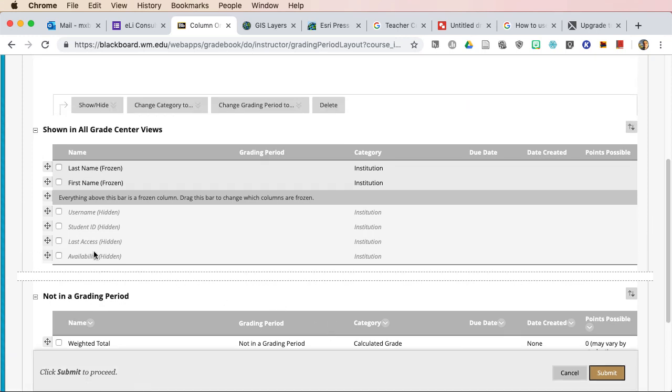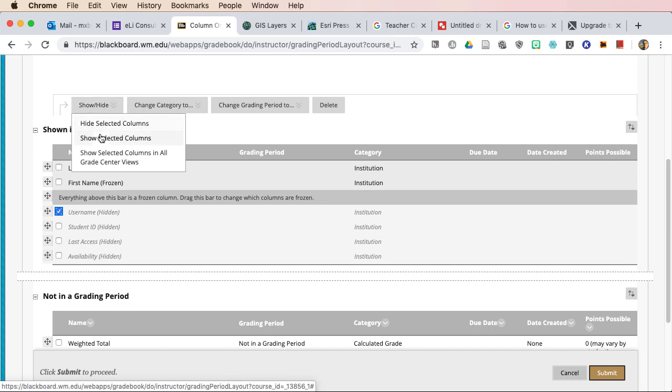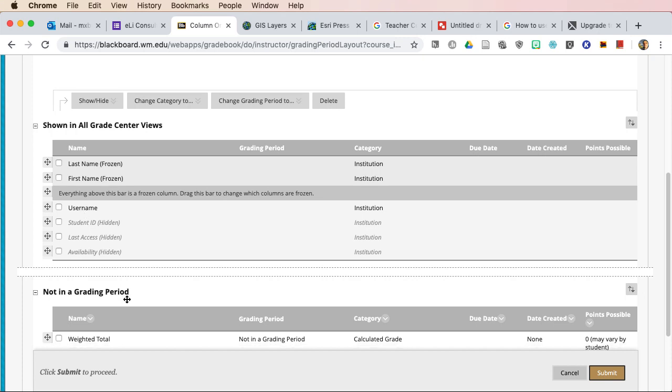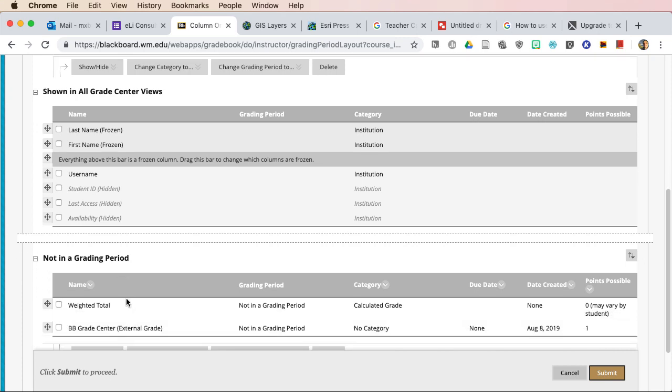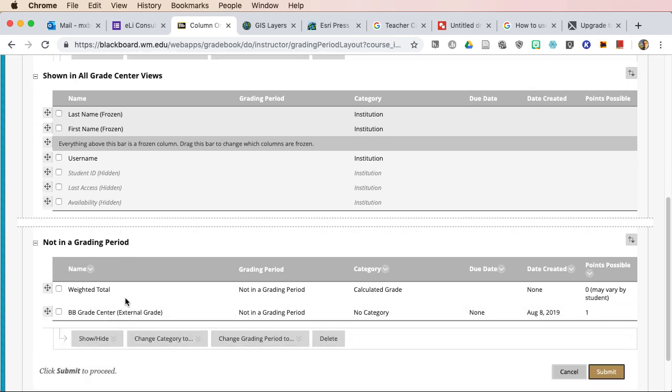So to unhide a column, it's very easy. Let's say I need to see the student's username. I click on the checkbox and I can show selected columns. And now you'll notice that one is in black. It's not grayed out. You can also shift around where you see things in a column.